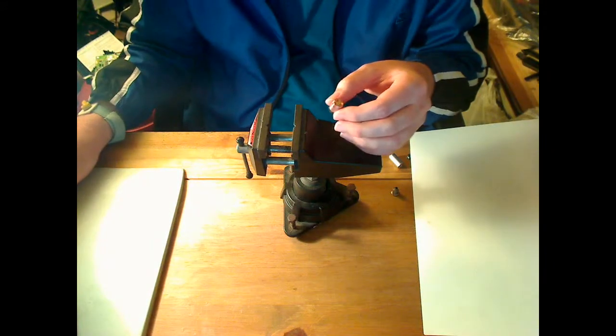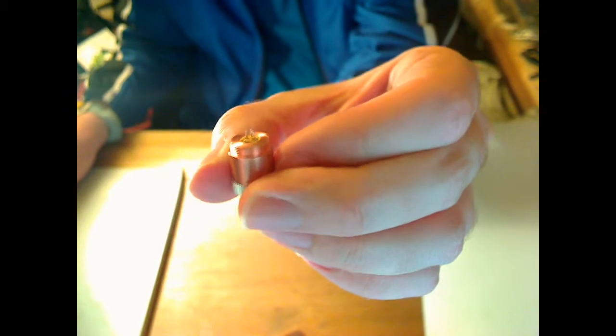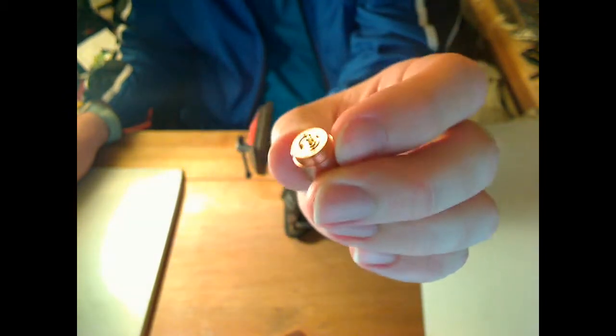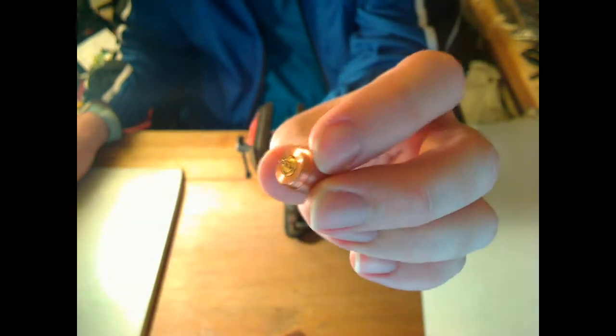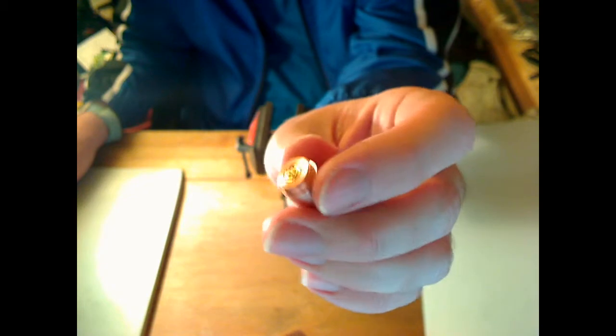The next step now is to solder your driver onto there. Find your pin out and solder your driver on there.